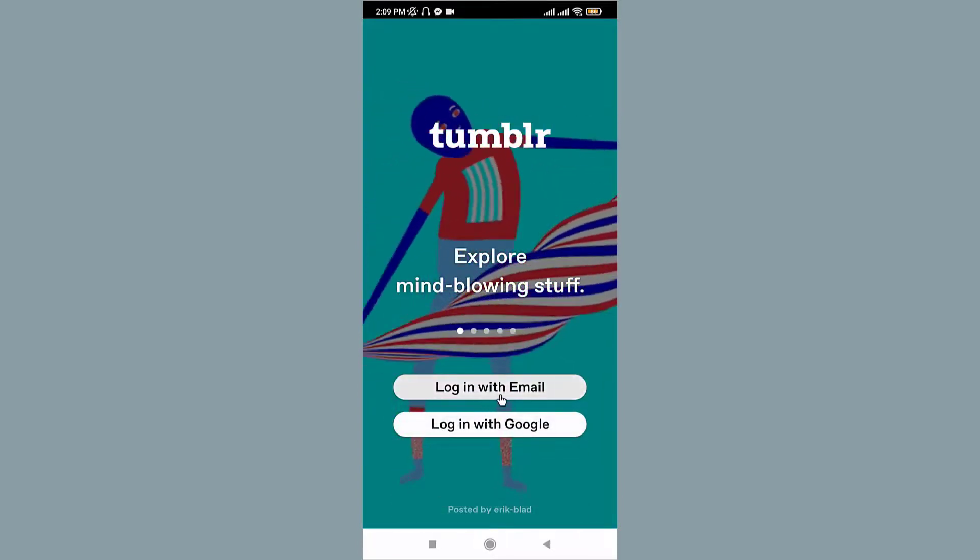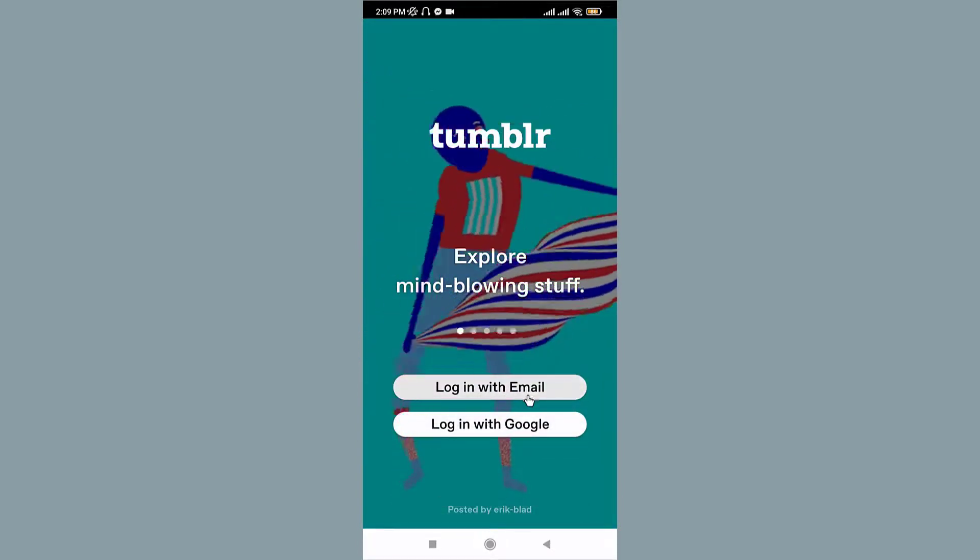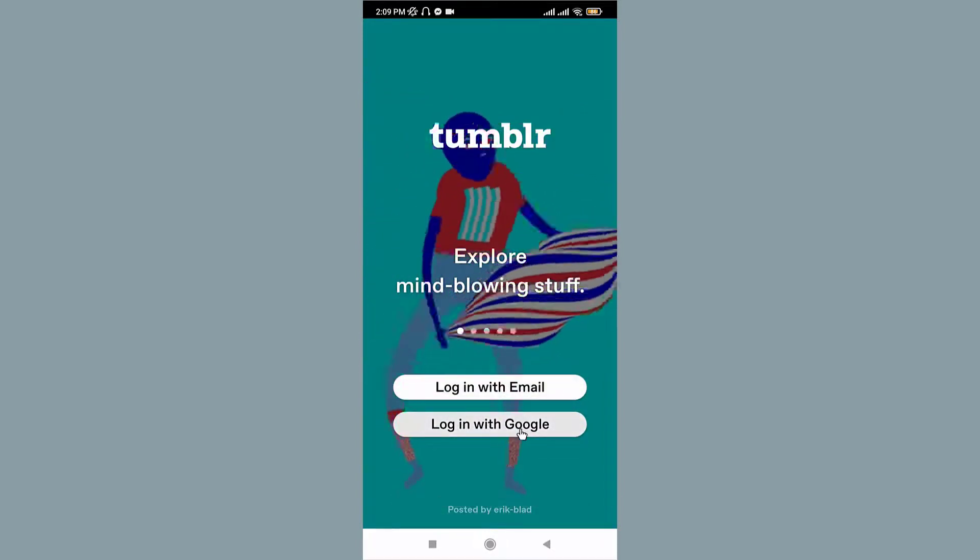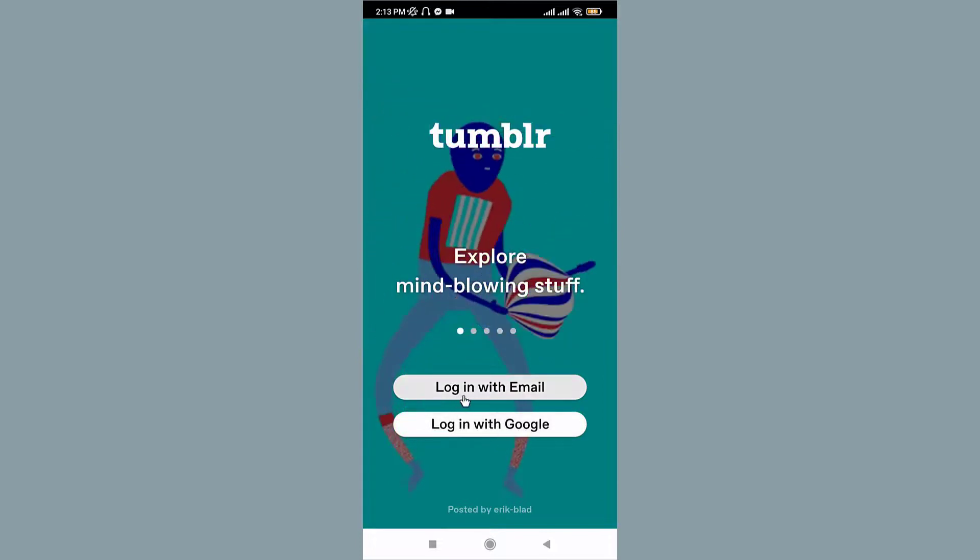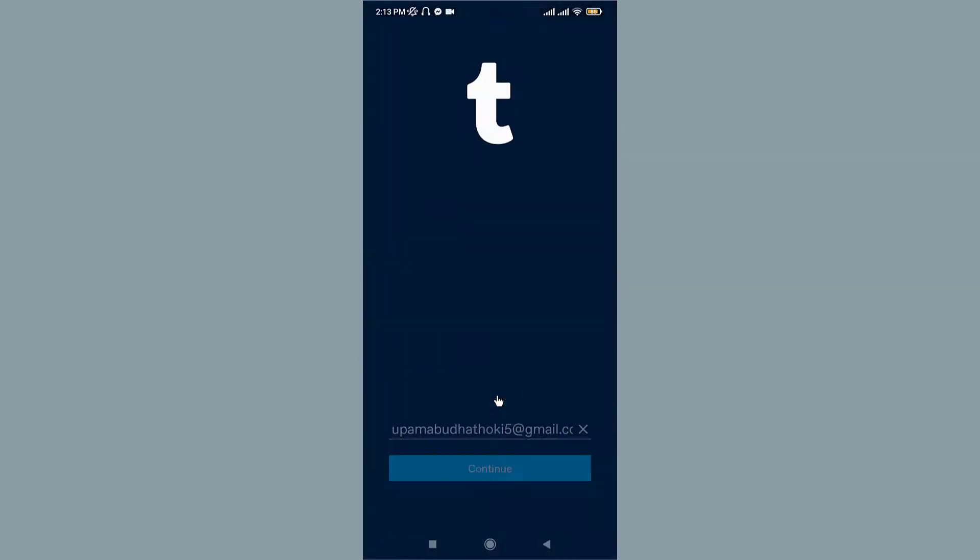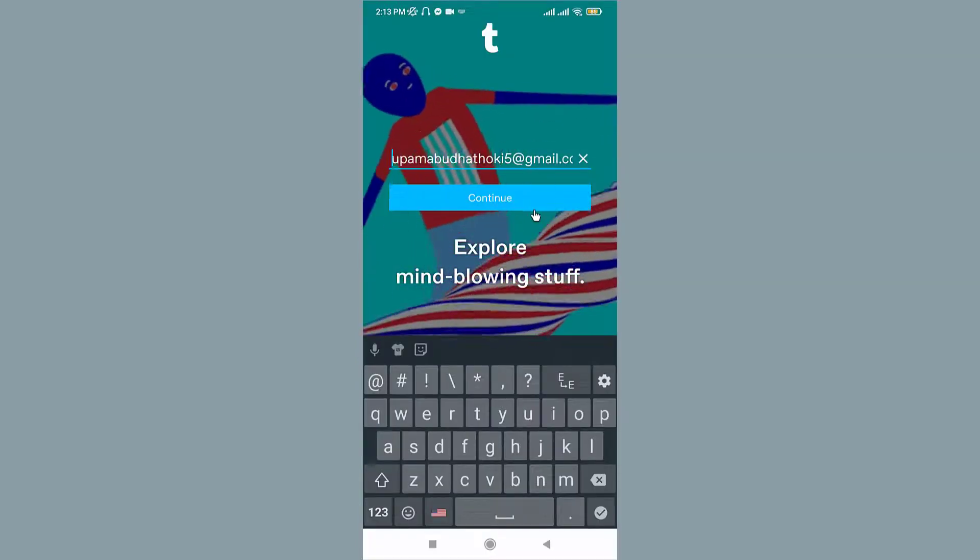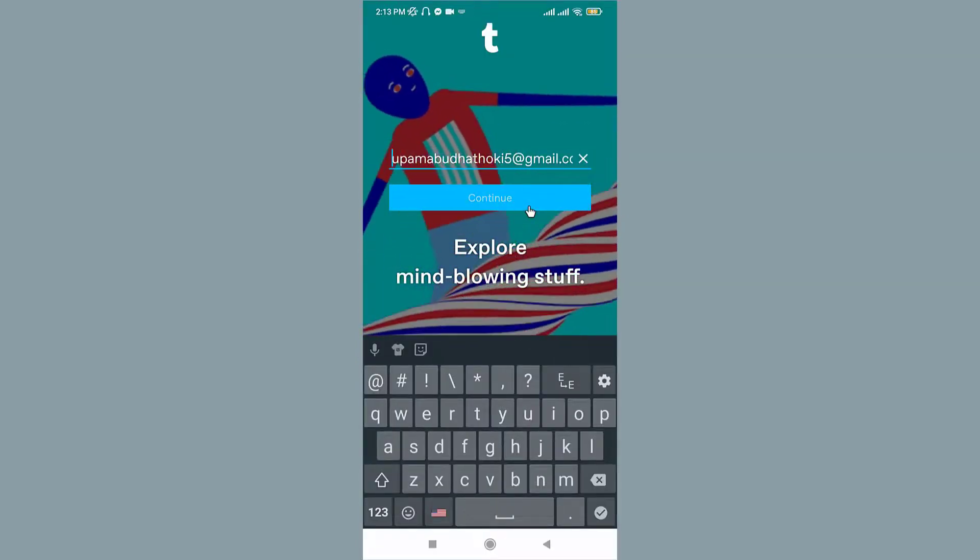Now you can log in with your existing email or Google account. If you choose to log in with email, you'll have to enter your email and then tap Continue.